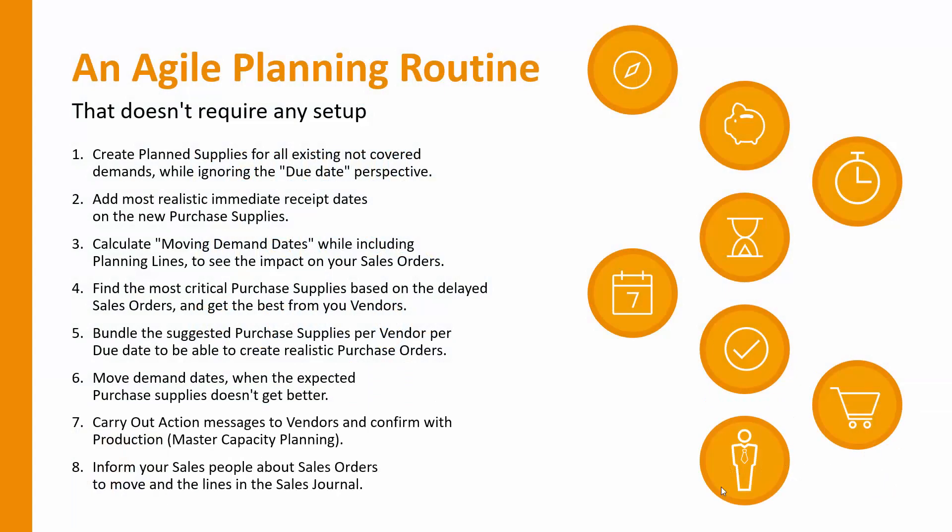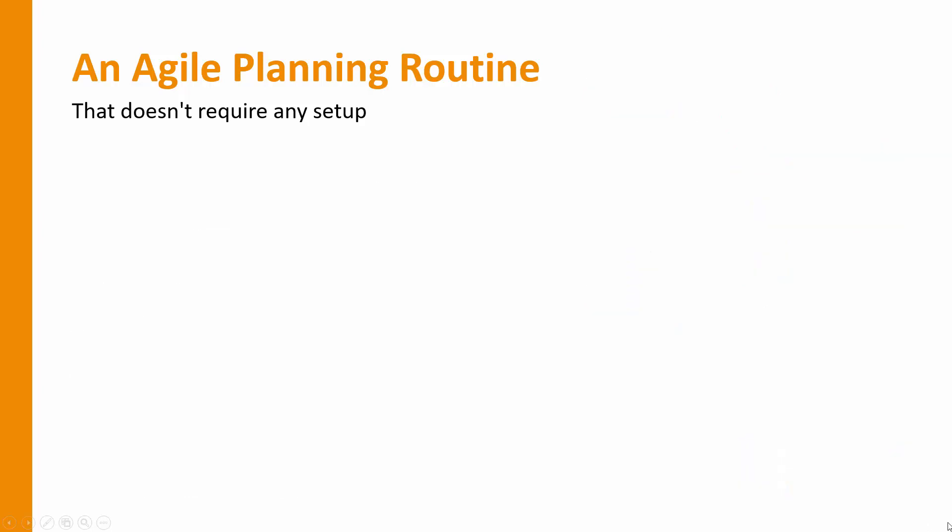Let me introduce the agile planning routine and show very shortly how it's working in Business Central. In other videos, I will go into details for each of the steps. Let's see how it works.